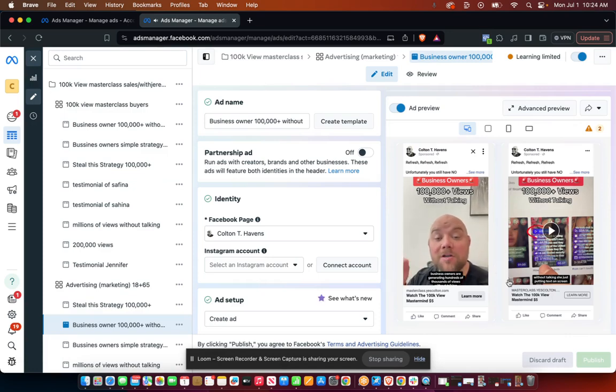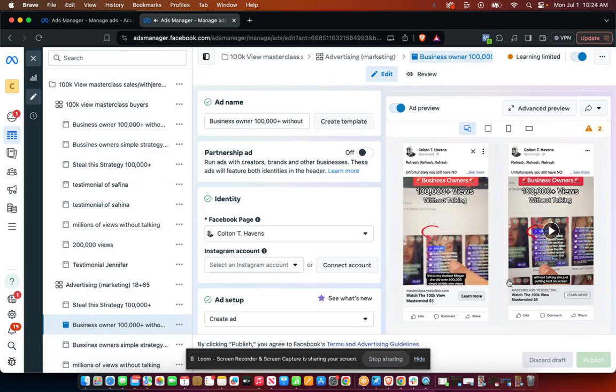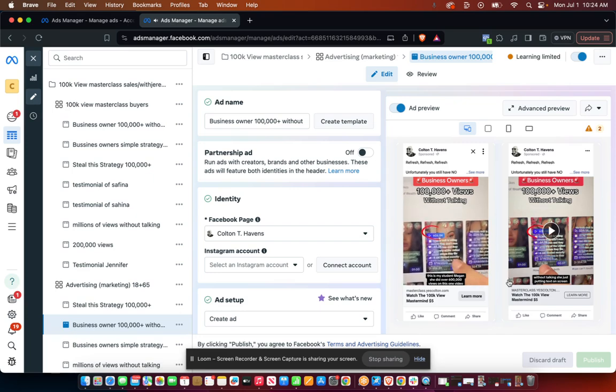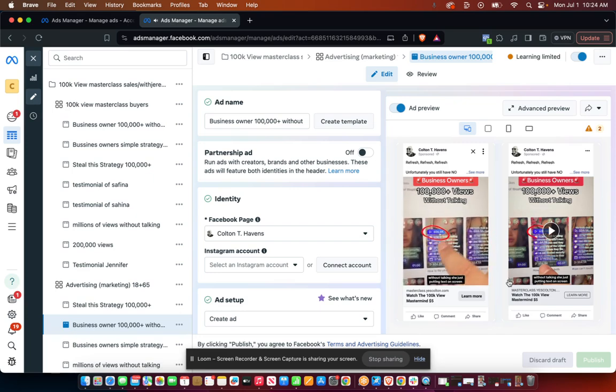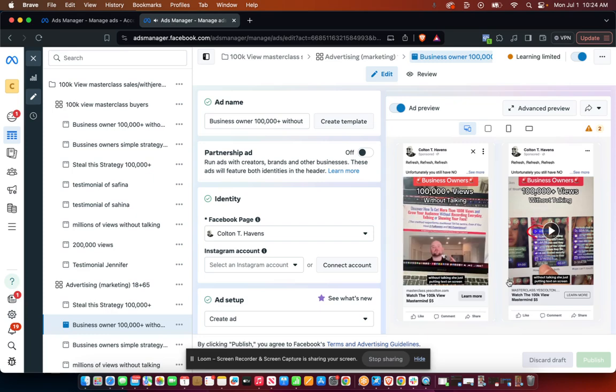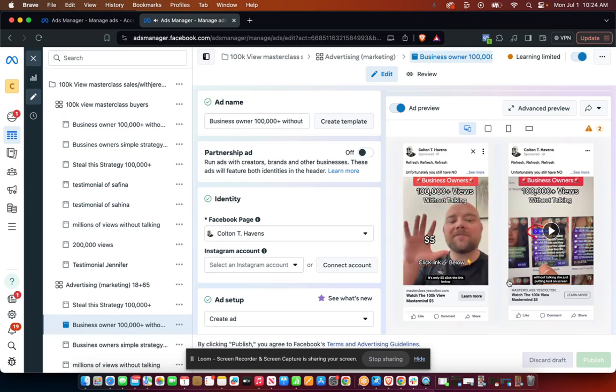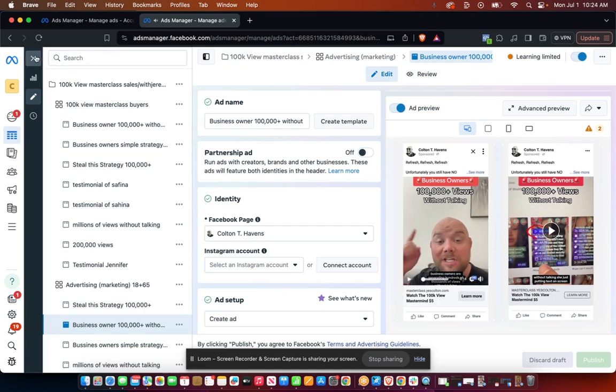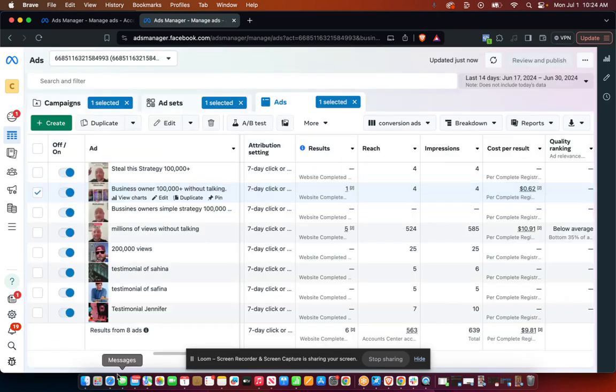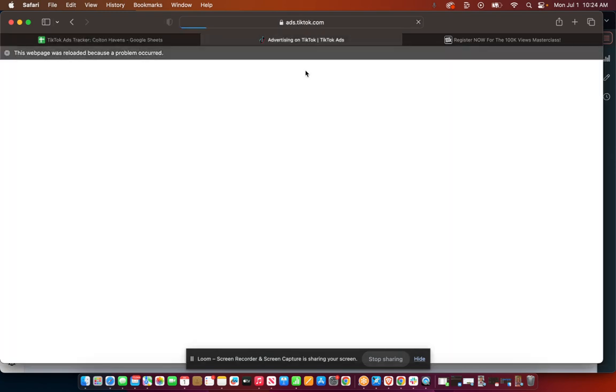Let's take a look at this one and you'll see it's very similar. 'Business owners are generating hundreds of thousands of views without talking. This is my student Megan, she did over 600,000 views on this one video without talking. She's just putting text on screen. She learned it from the 100K View Master Class, it's only five dollars, click the link below.' I'm just recreating that and I'm just doing it all from my phone.